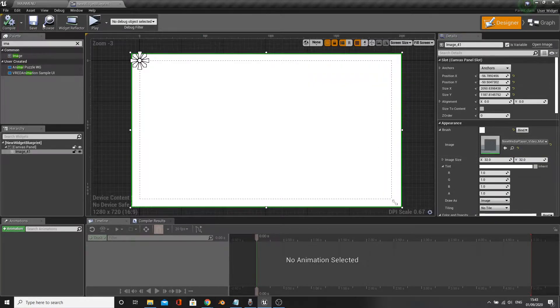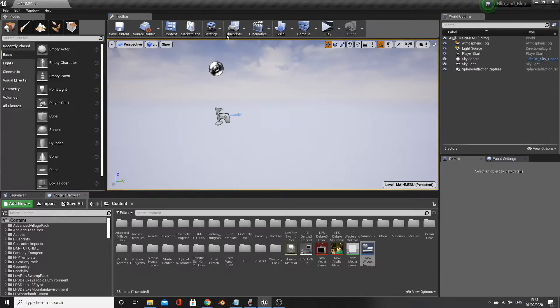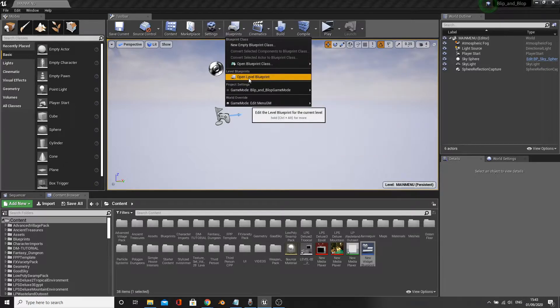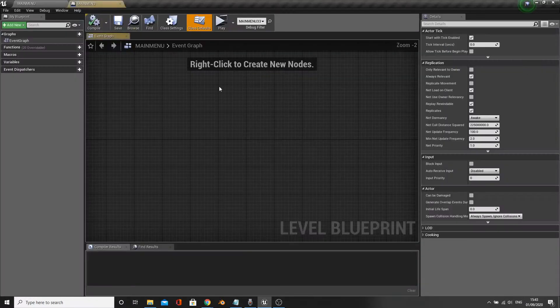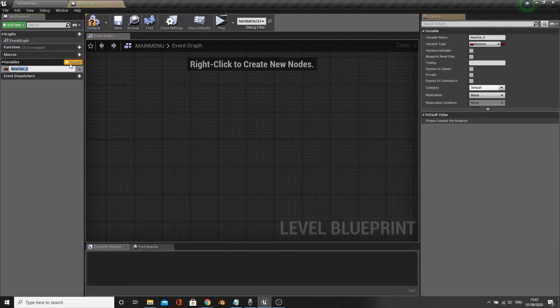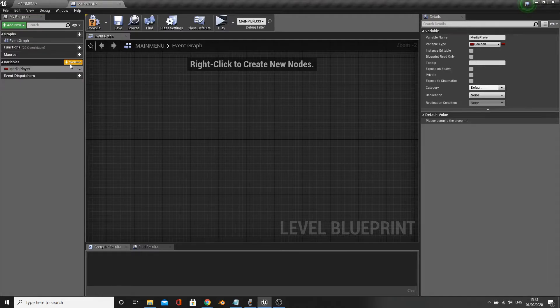Open up the level blueprint and create a new variable. Call this media player and also change the variable type so that it's a media player.